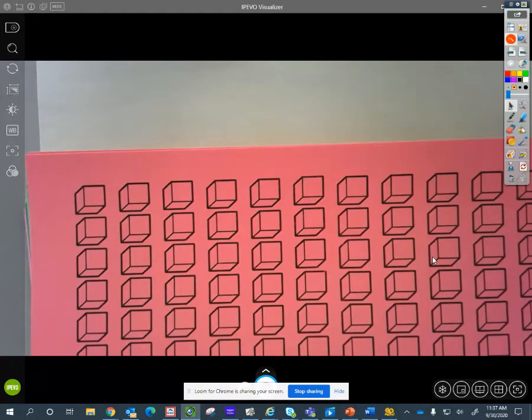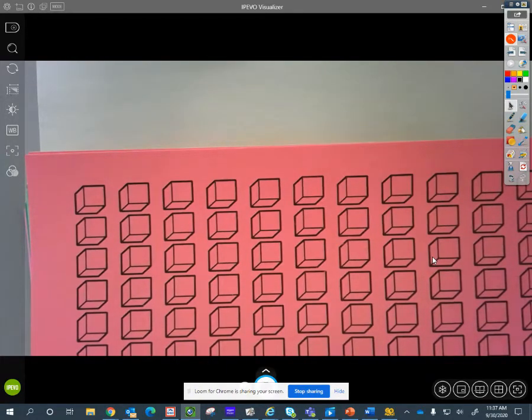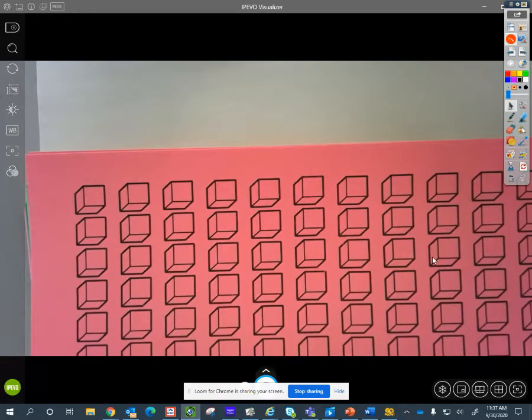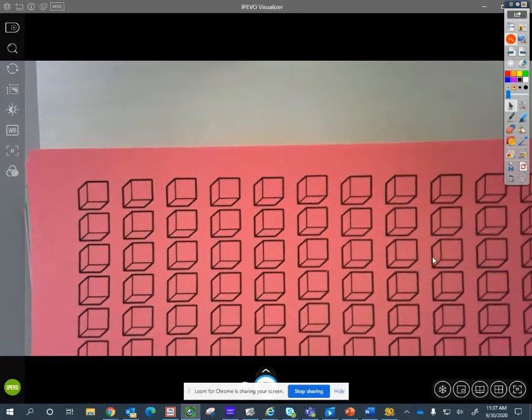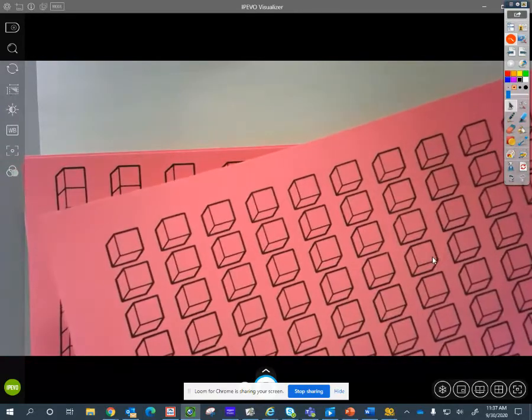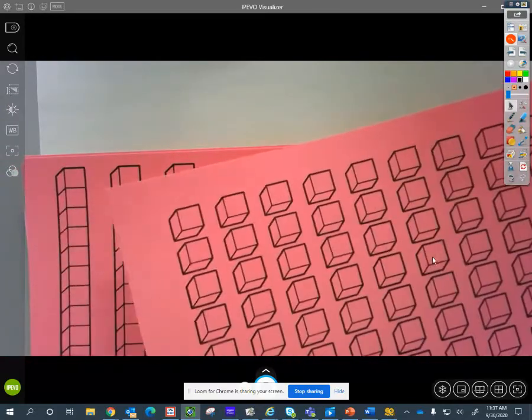You can have nine or eight or seven or six, but no more than nine. So when you get your place value pieces, you are going to cut them out.